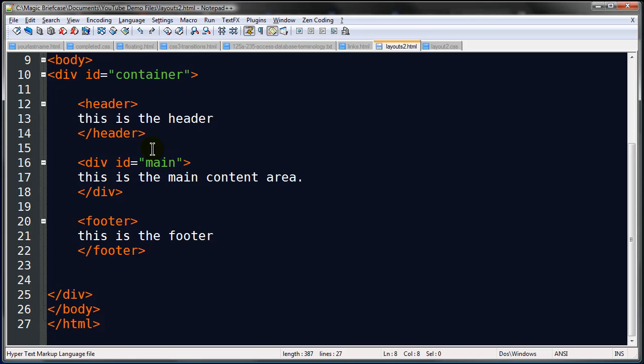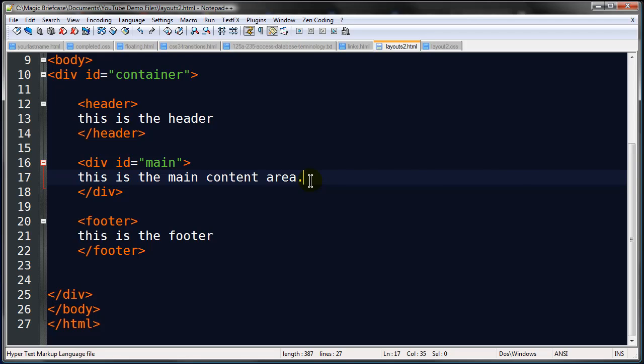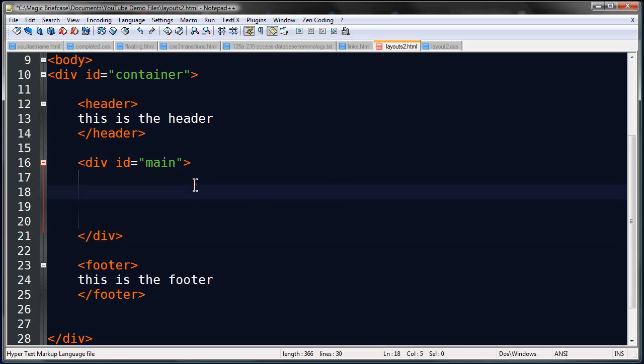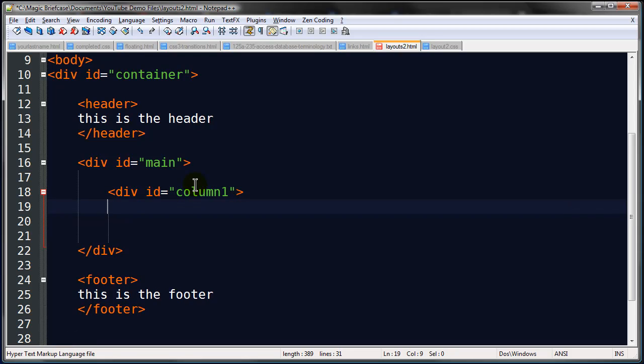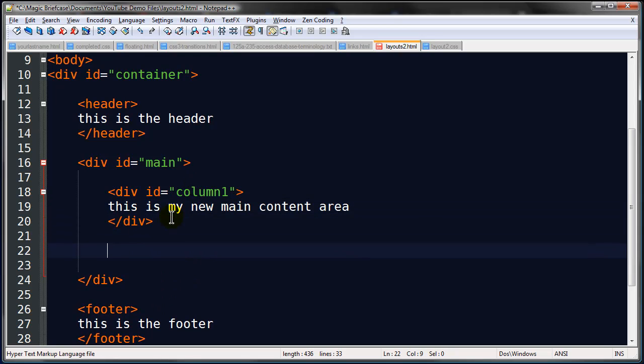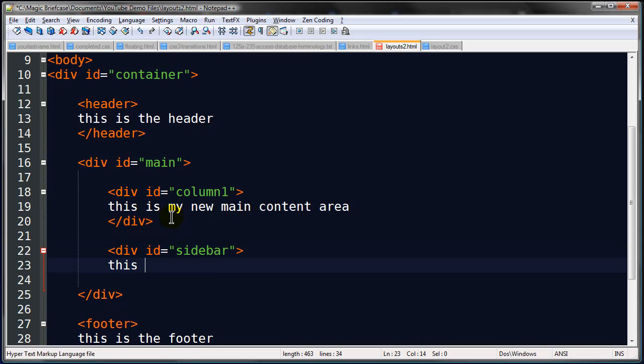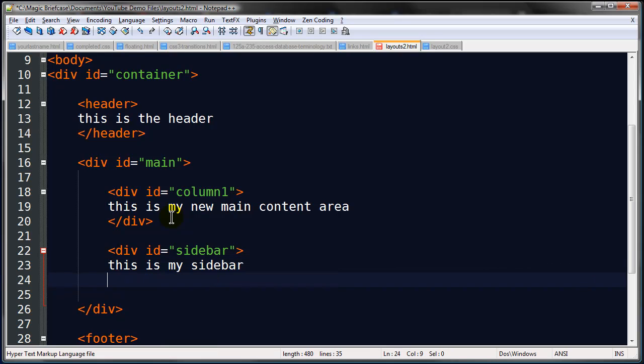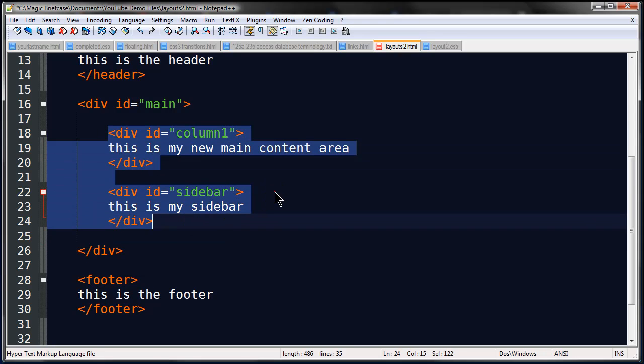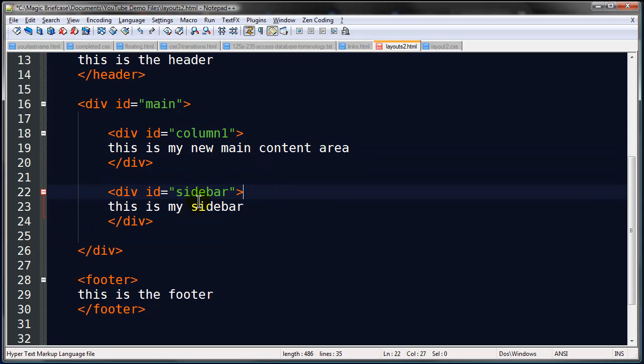A couple ways we can go about this. I've already got this main content area. I could divide my main content area up into two parts. And I think I'll try that. So I'm going to go ahead and give myself room to work. And within my main content area, I'm going to have my div id equals column1. And this will be my new main content area. And then I'm also going to have id equals sidebar. So I've taken my main content area and I've split it up into two parts, my column1 and my sidebar.